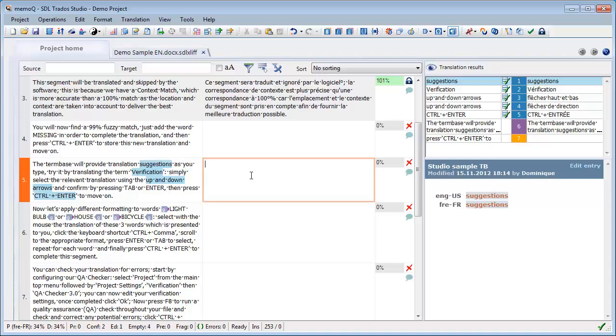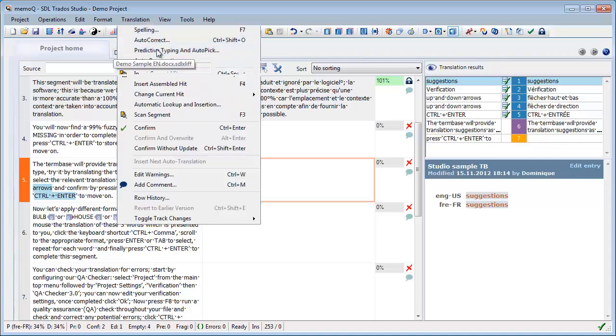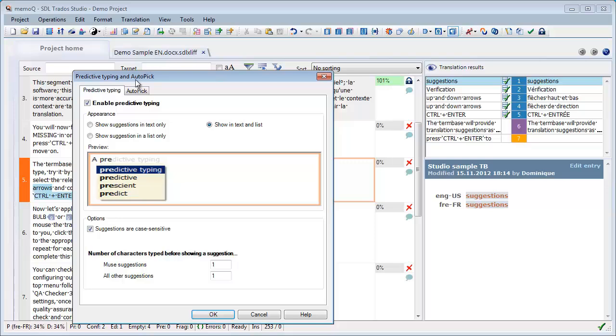And Autopeak is an extension to predictive typing. So it's found here in translation, predictive typing, and Autopeak. So it's a new option. It's the second tab here.